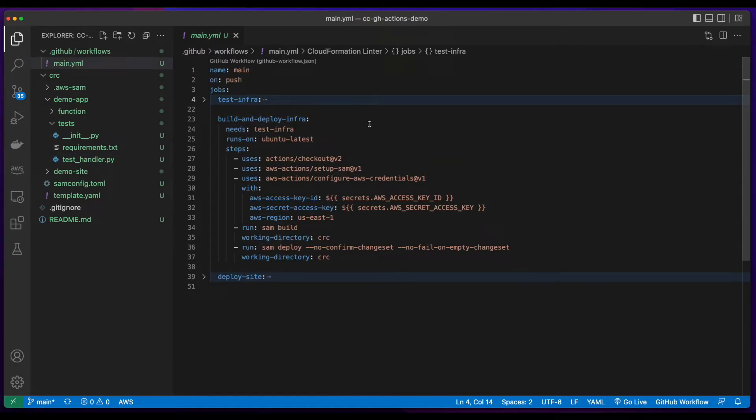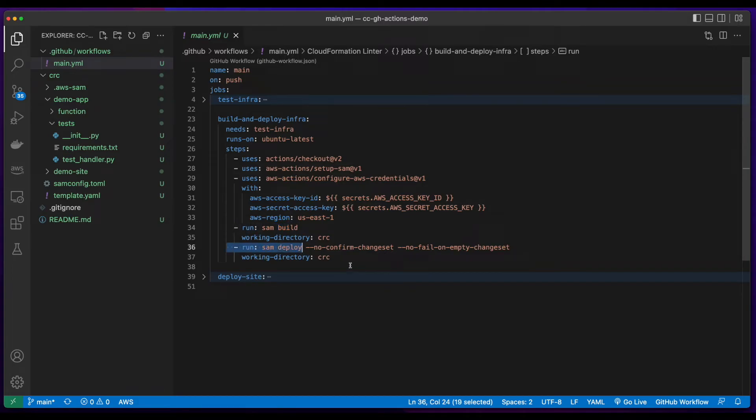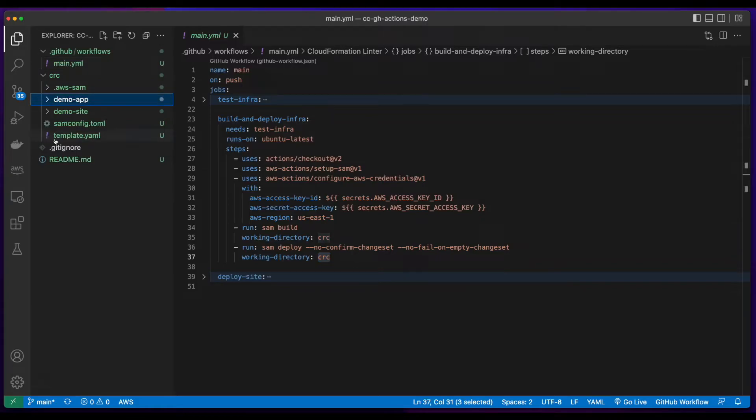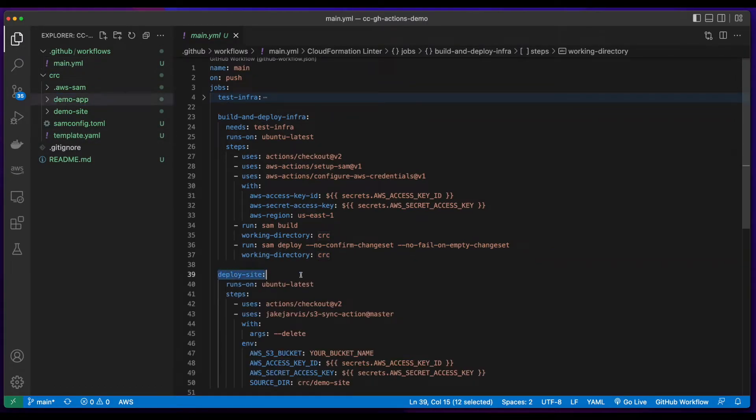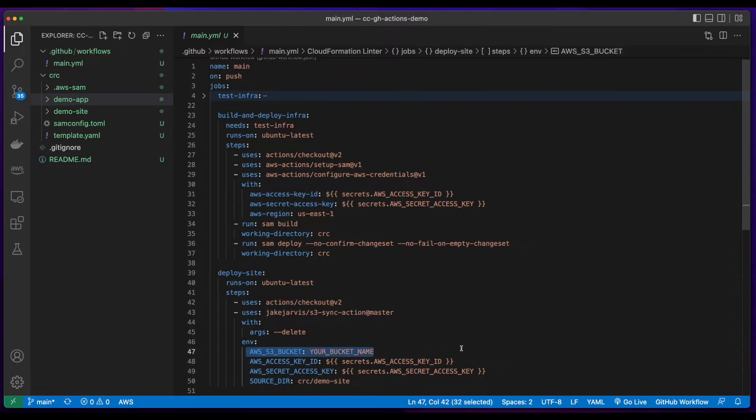The build and deploy infrastructure job is dependent upon successful completion of the test infrastructure job. This will run a SAM build and SAM deploy inside of the CRC folder, which contains a template.yaml file for the infrastructure. And finally, the deploy site job will deploy the code for the front end to the S3 bucket.